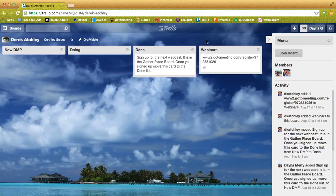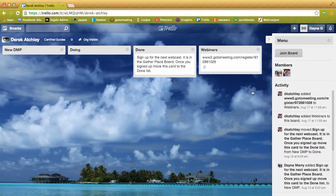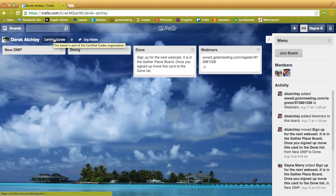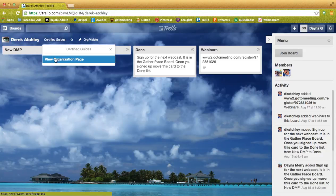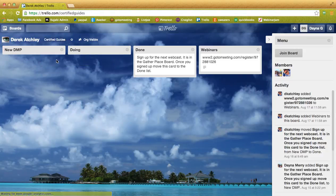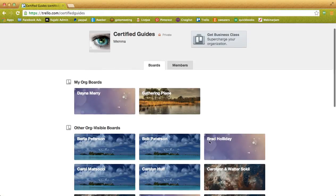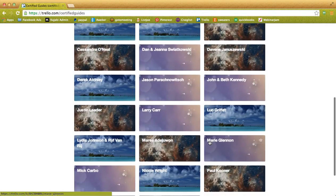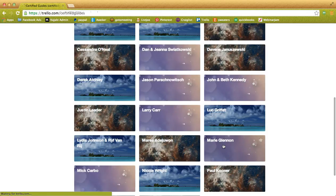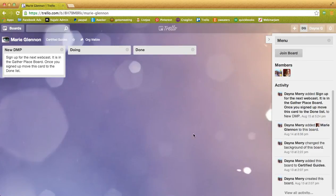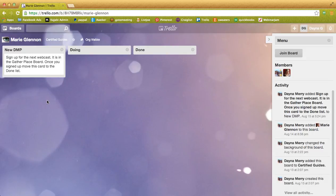See, actually Derek added a new list, which is webinars, and he went ahead and put it right inside his personal board, which I'm not sure if anyone else did that. We can check it out, go back to the organization, and let's see, we'll go right into Marie's. See, Marie's regular board. So we saw that.